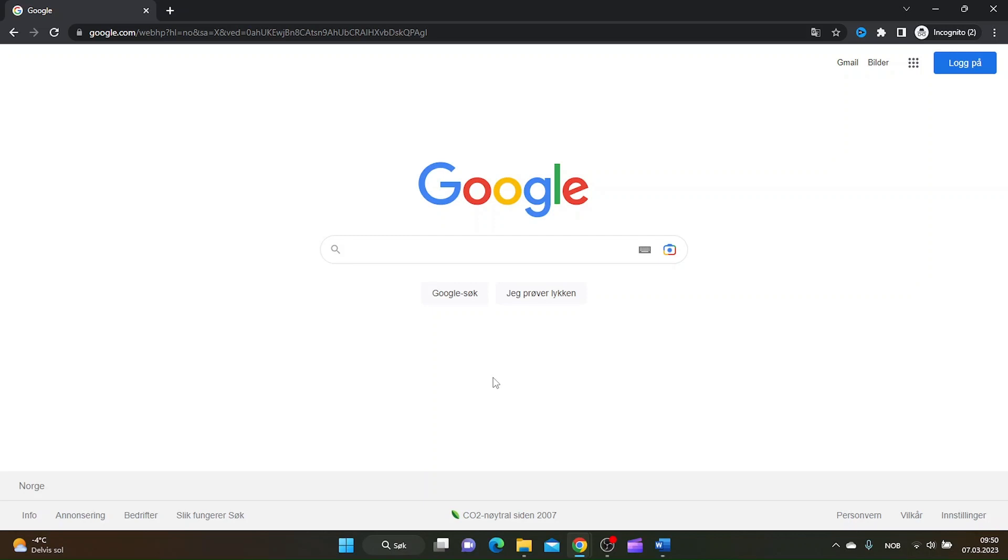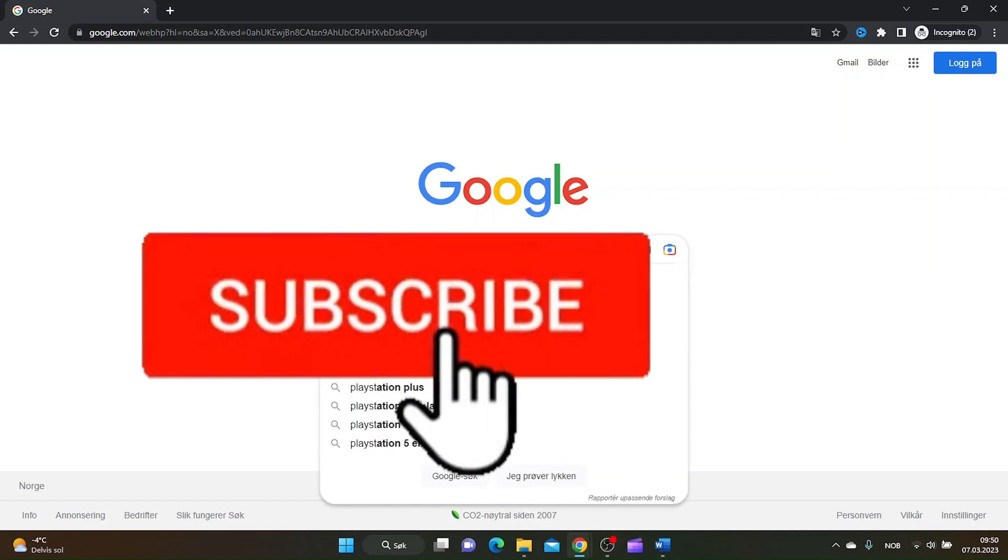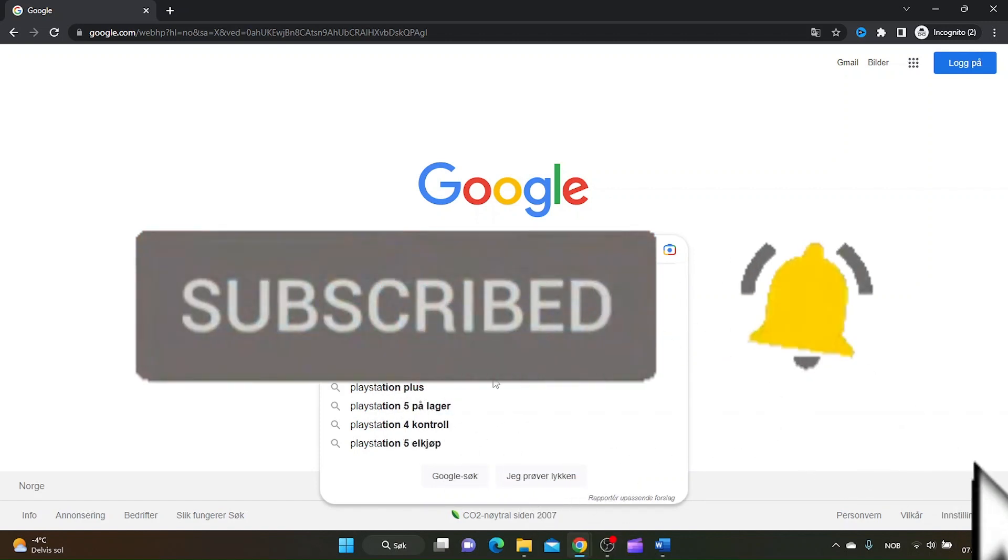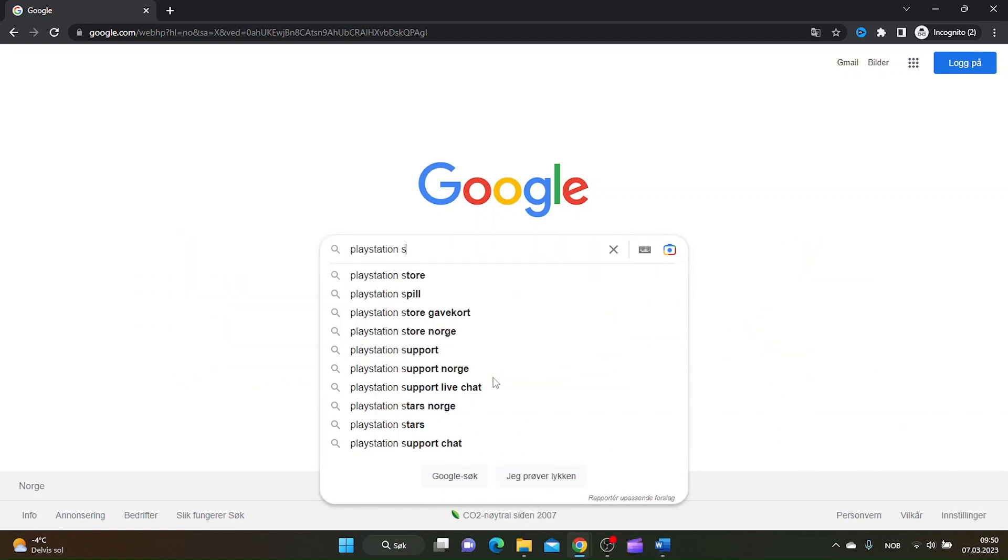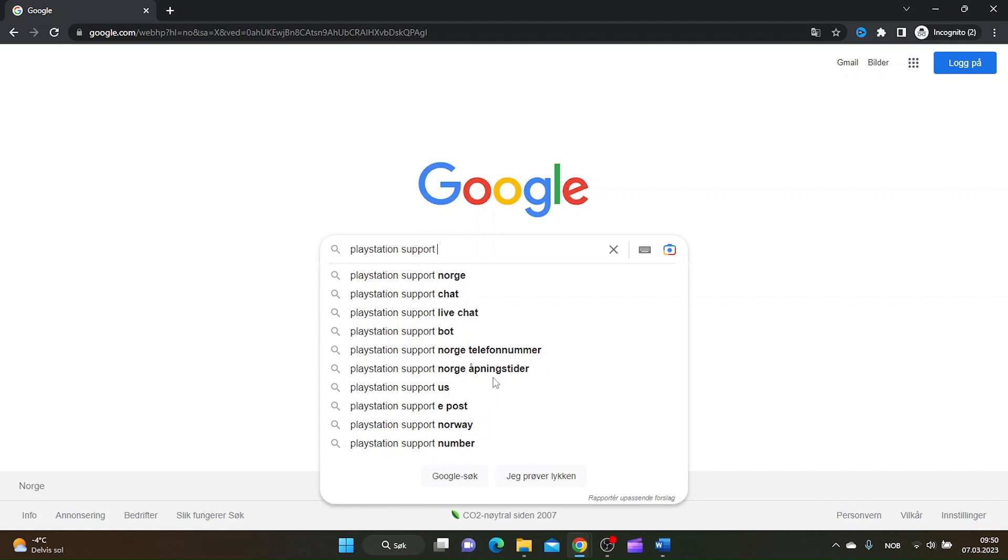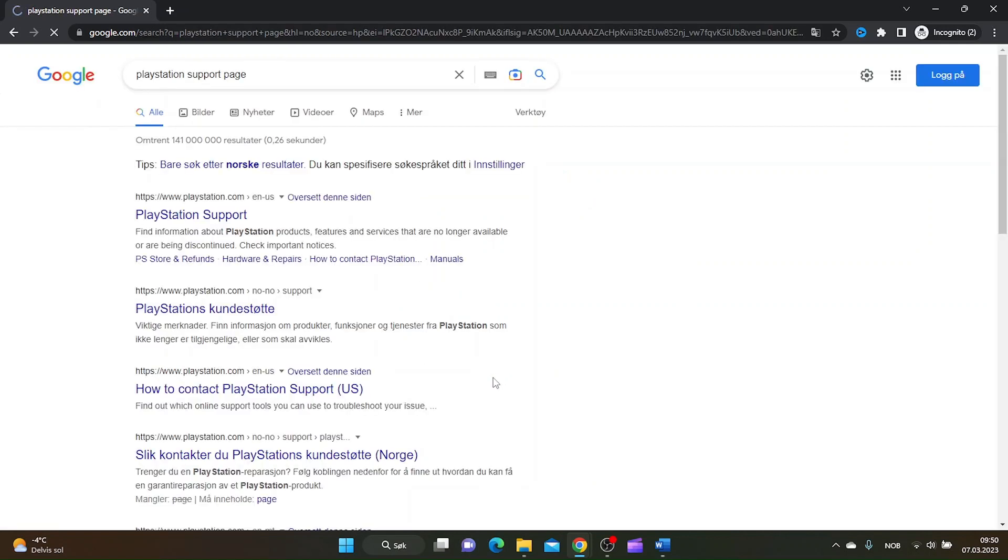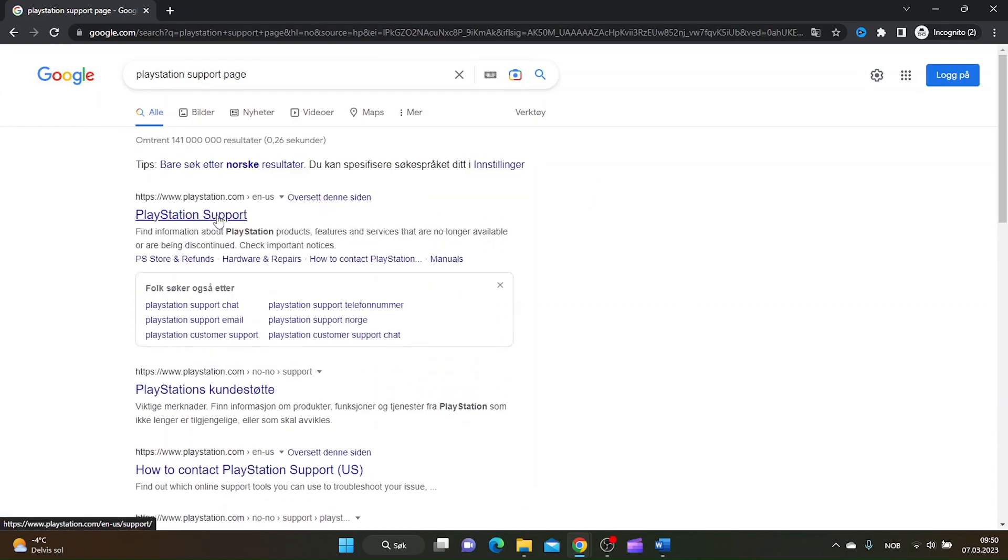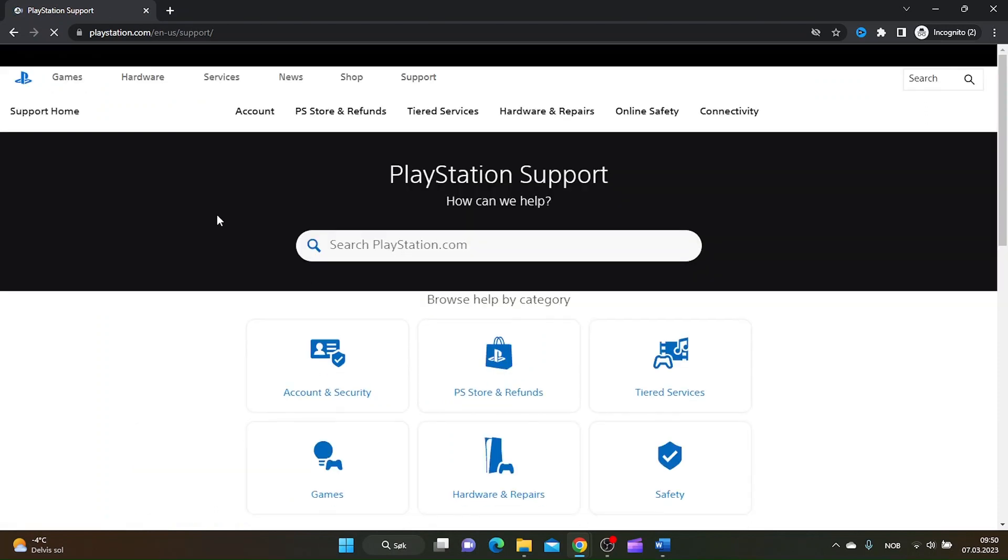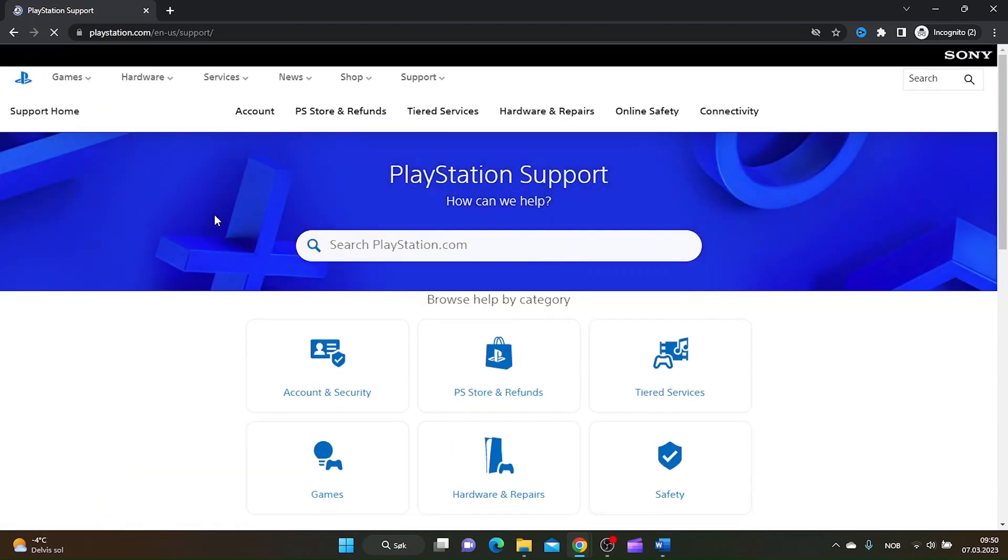The first thing you want to do is go to Google and type in PlayStation Support Page. The first page that comes up is the PlayStation Support Page.